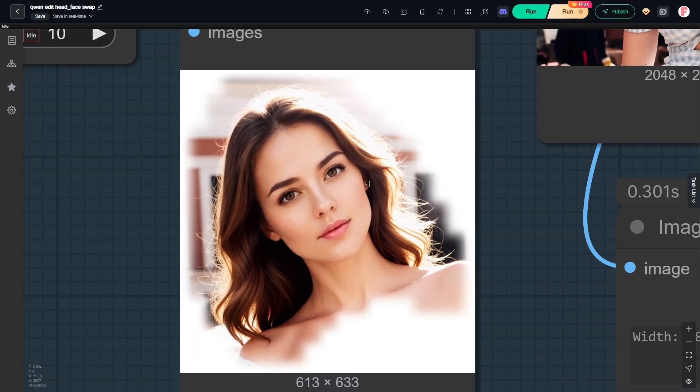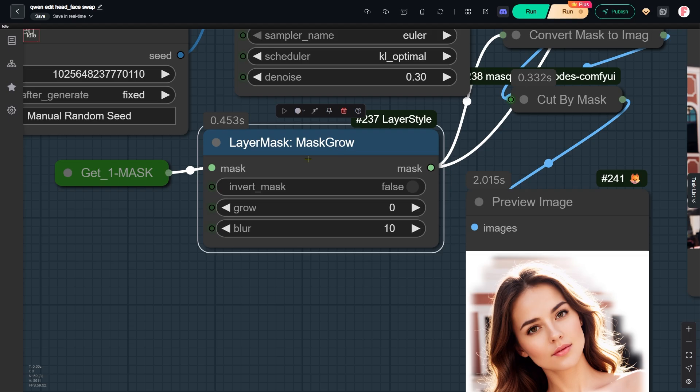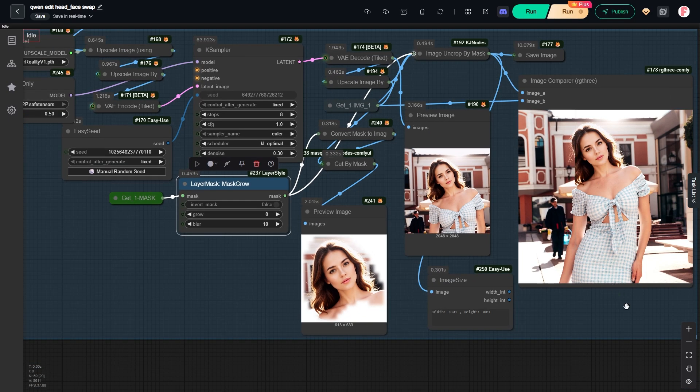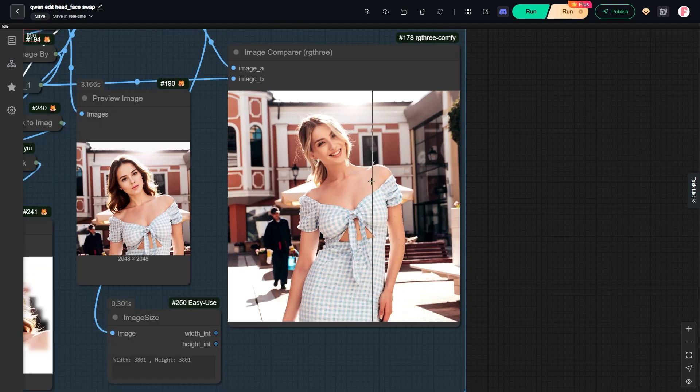So the head area you see here is exactly what we want. The edge of the area was blurred by this node so it can be pasted seamlessly onto the original portrait. And that's the complete process for swapping a head or face using the QueenEdit model in ComfyUI.